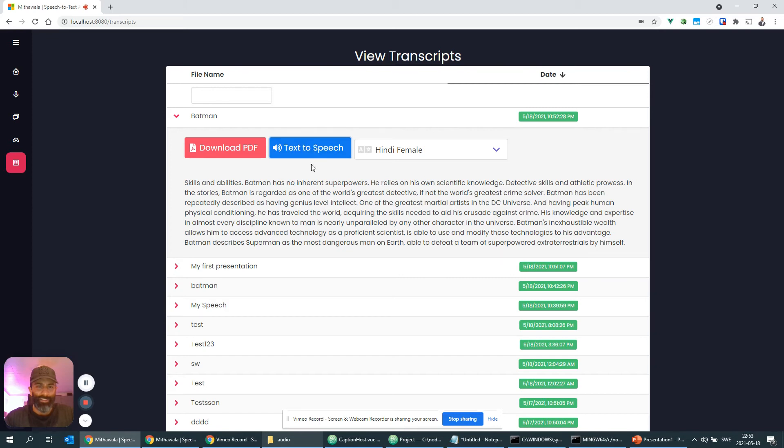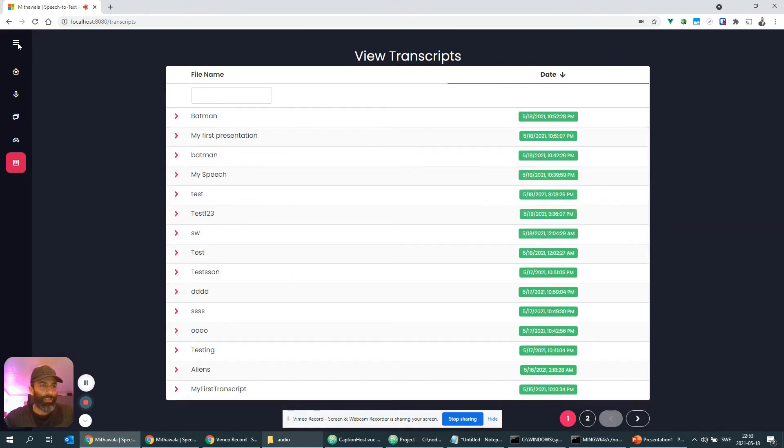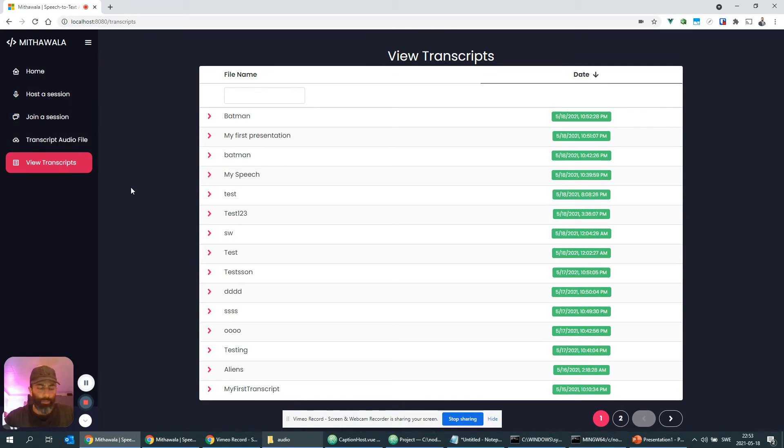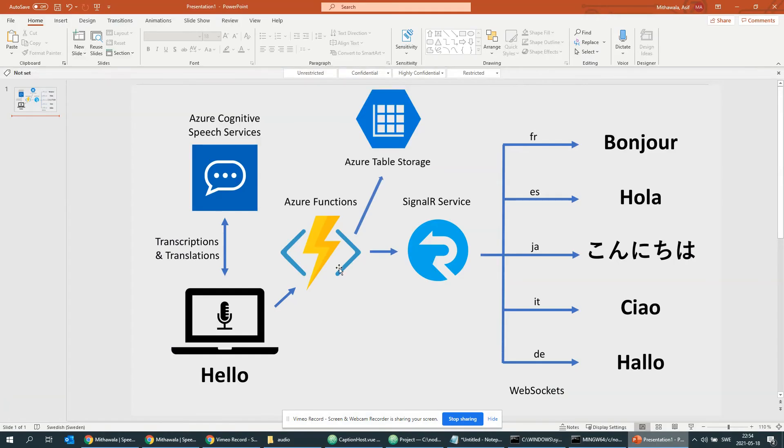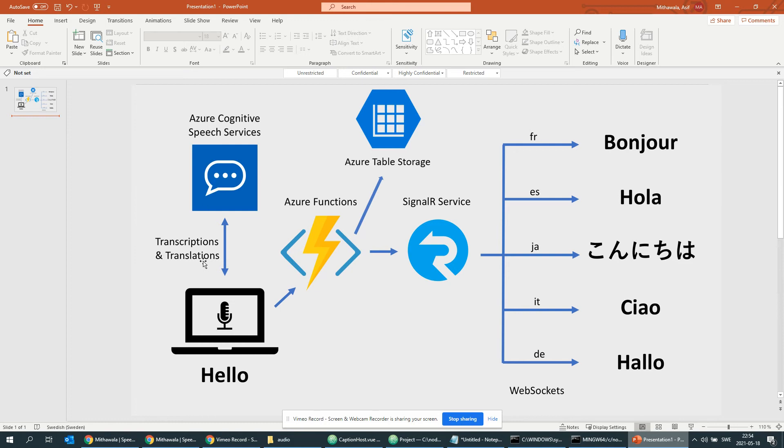All right, yeah so this was the demo and if we're going to talk about the various technologies here being used. We have the client side application and it's built in Vue.js, which is a reactive JavaScript framework similar to React or Angular.